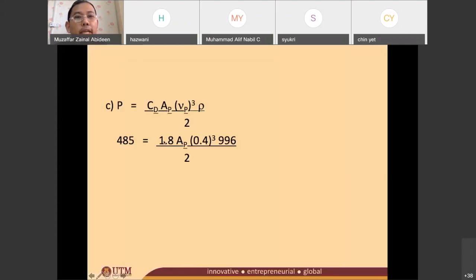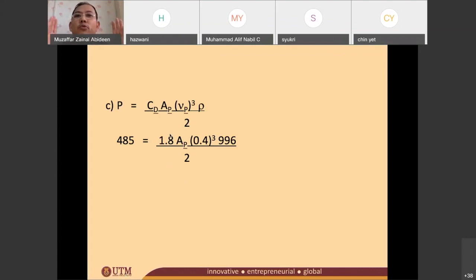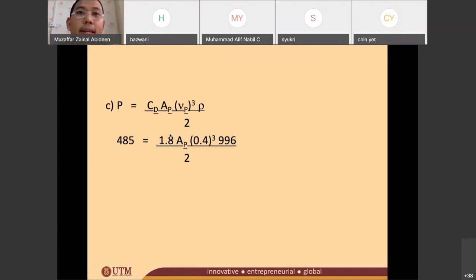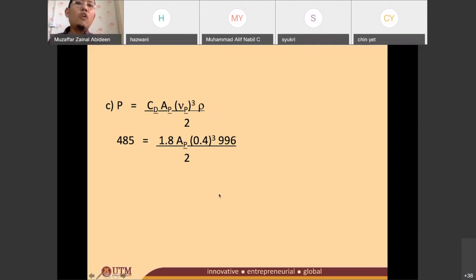So the equation becomes: 1.8 × AP × (0.4)³ × 996 / 2 = 485. You have to rearrange this to find AP, the total area of the plates. Once you have the total area, remember to divide by 12 to obtain the area of one plate. Find out the total area first, and then find out the area of one plate.